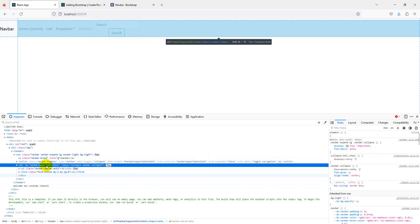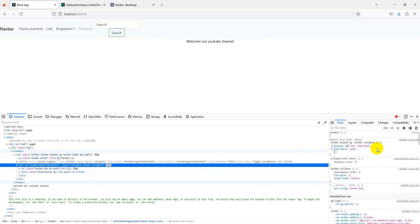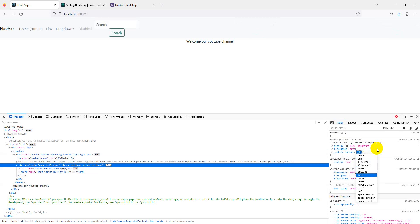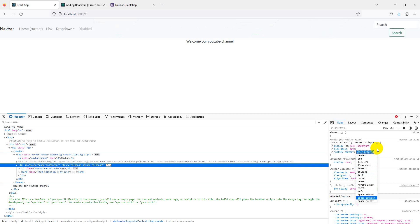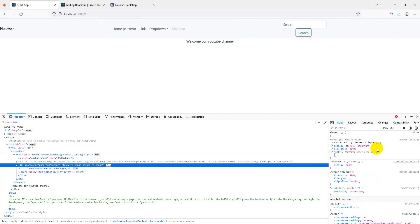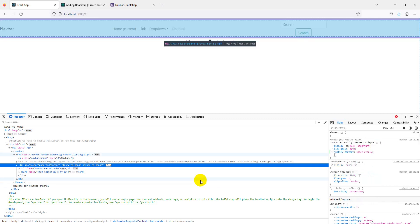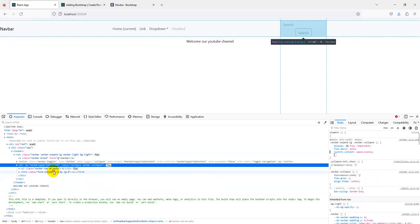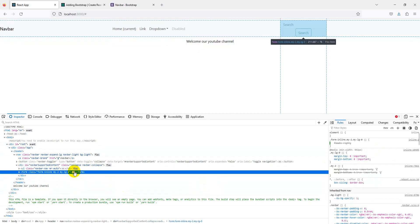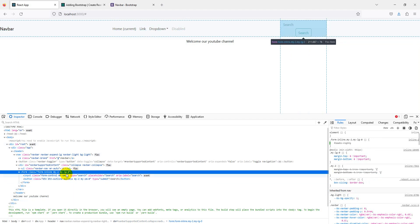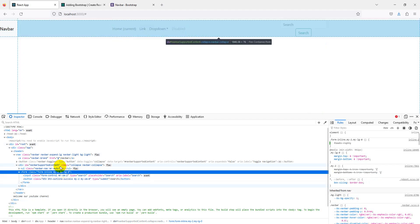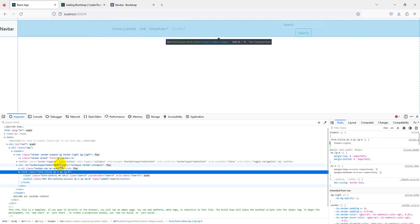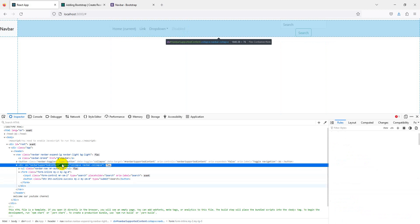Justify content center. Let's try space around - space around, space between, or space evenly, whichever you want. We'll use space evenly.